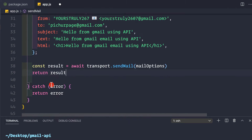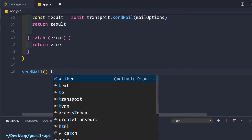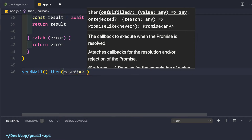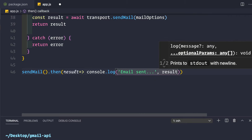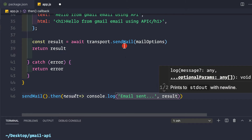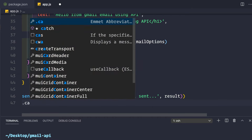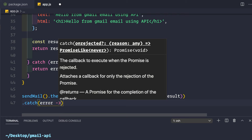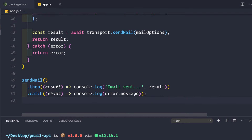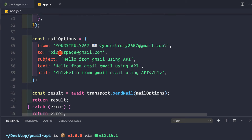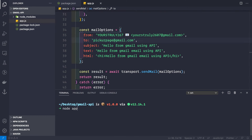Now let's call the sendMail function using promises: `sendMail().then(result => console.log('Email sent', result)).catch(error => console.log(error.message))`. Before running, I noticed the `to` address should be corrected to pickyourpage@gmail.com. Save app.js and run `node app.js`. It takes a couple of seconds — and the email has been sent.